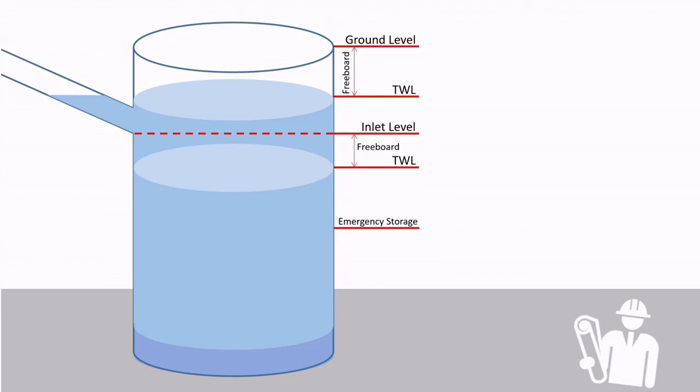If you have more than one pump in the wet well, then just below this level is where you will have the standby start level. Similarly, if there is an assisted pump, then this level is next and followed by duty start.